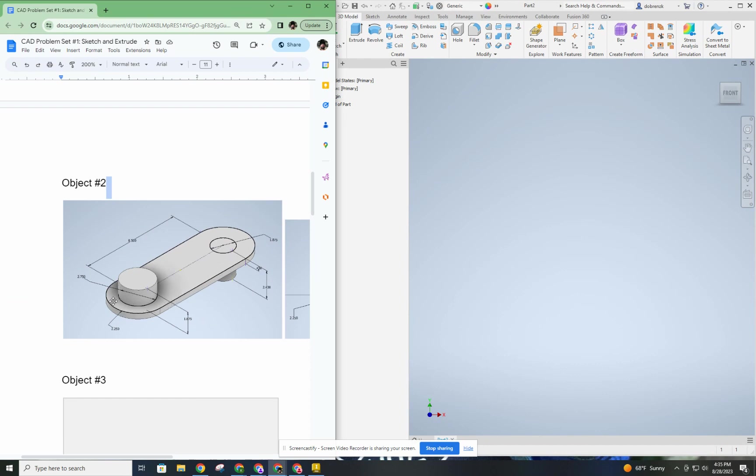Right off the bat, I can tell you, you can create this using lines and arcs and circles, or you can use a slot tool and two circles, and that would probably be the fastest way to do this.